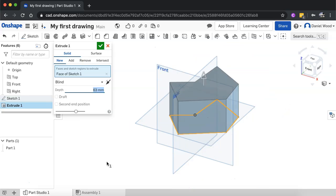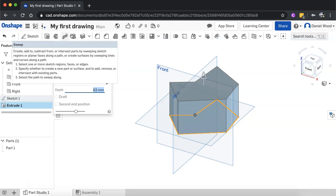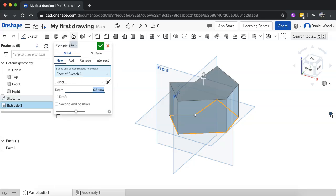That's it for this video — that's how to extrude different shapes in Onshape. In the next video we're going to look at how to sweep, and then we'll move on to loft and other tools. Thanks for watching, see you in the next video.